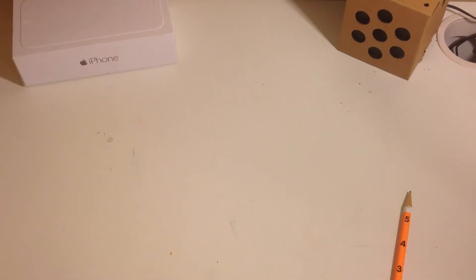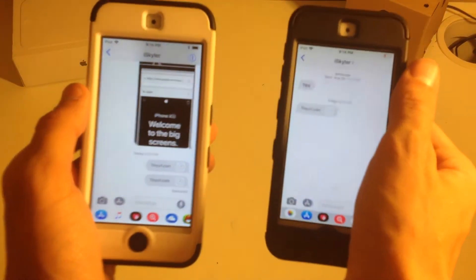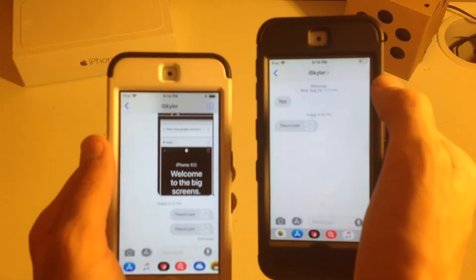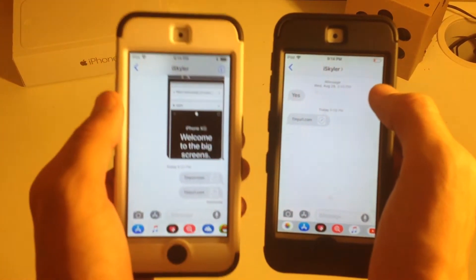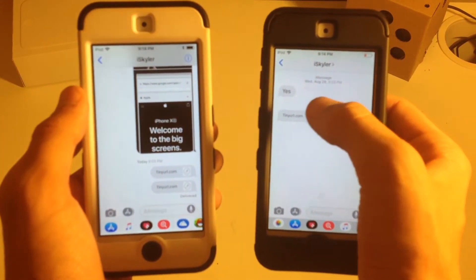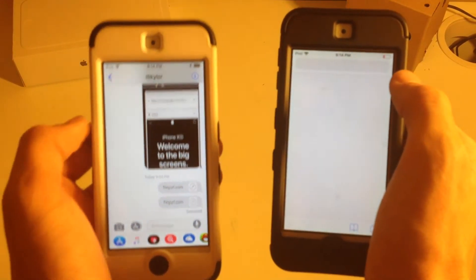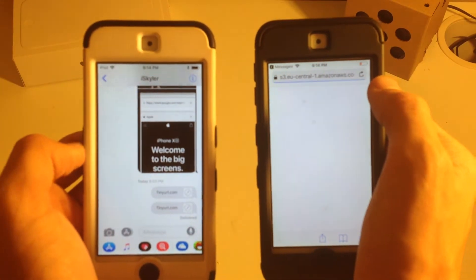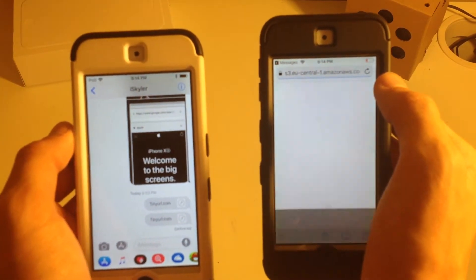Hello, it's iSkyler, and today we're looking at an iMessage bug that's technically a Safari bug, and in fact all browsers on iOS. So it's a simple thing — you can send this link over to someone's phone, ask them to click on it, do whatever with it, and then as they go to visit the link, it will respring their phone.